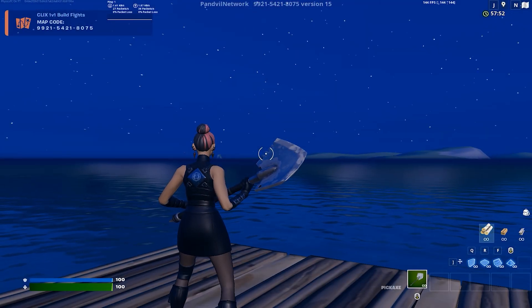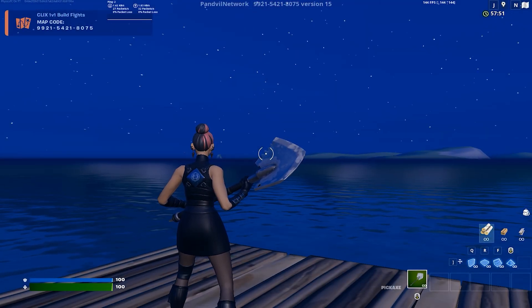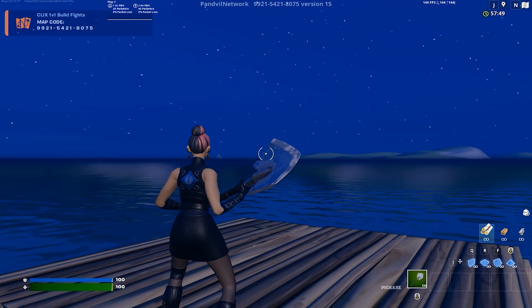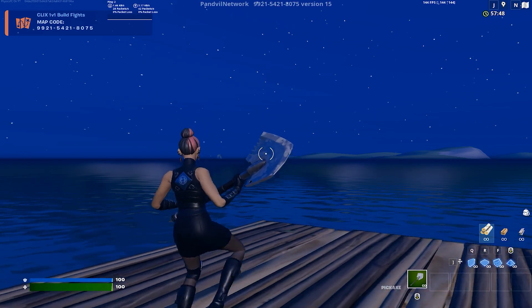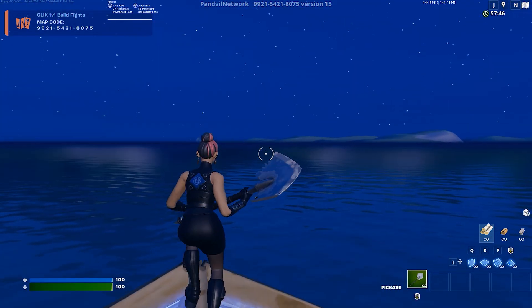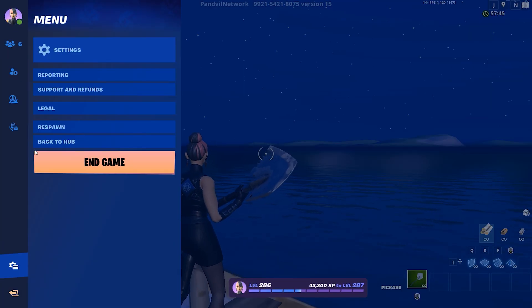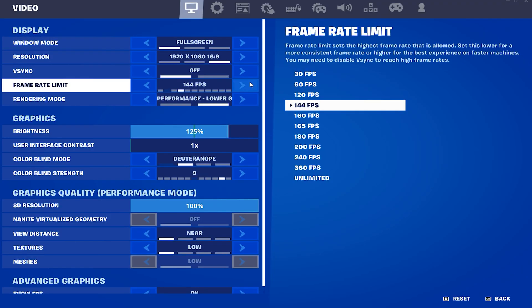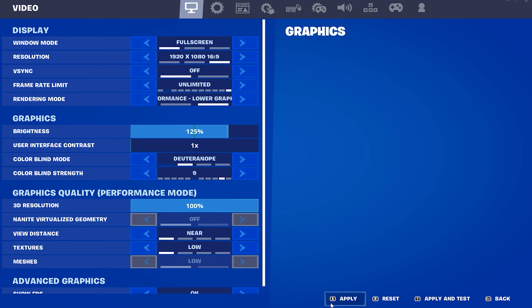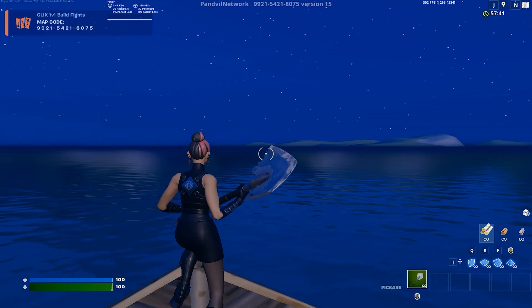What's good guys, in today's video I'm gonna show you how to boost your FPS in Fortnite. Keep in mind I am on laptop and I'm going to put my frames on unlimited so you can see how much I get from this tweak.